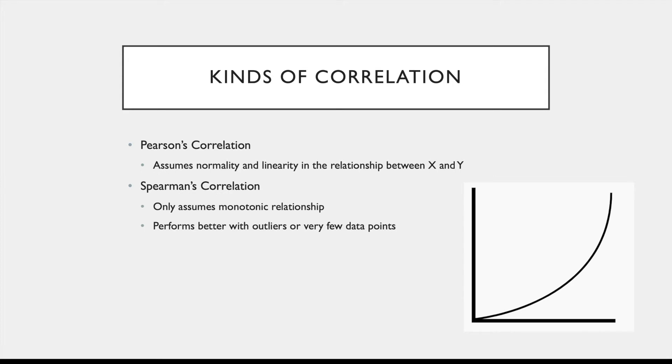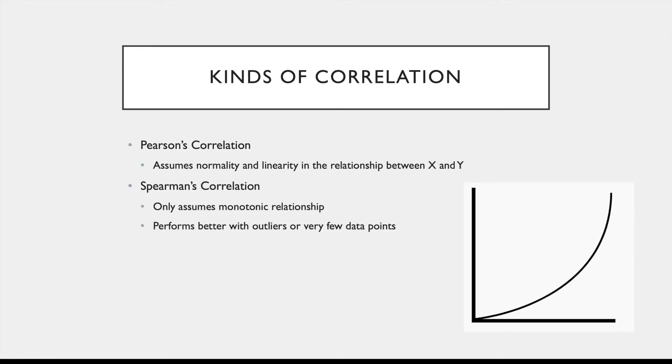So there are two kinds of correlation coefficients that are slightly different from each other. Pearson's correlation assumes both normality and linearity in the relationship between X and Y, but Spearman's correlation only assumes a monotonic relationship, which just means that the relationship is constantly increasing or decreasing, but not necessarily in a linear way. This image here depicts a monotonic but non-linear relationship as an example. And Spearman's correlation also does better when there are outliers in the data or very few data points, so it's a bit more flexible.